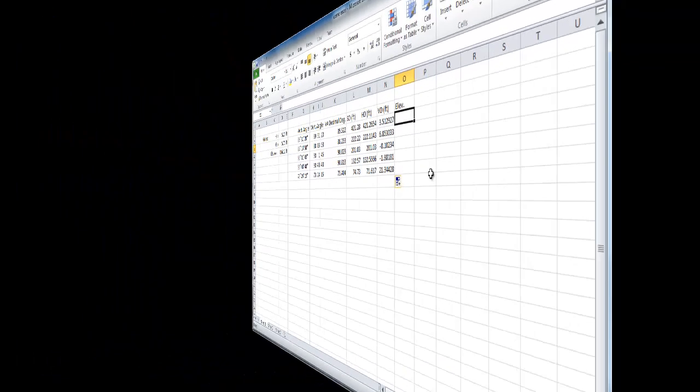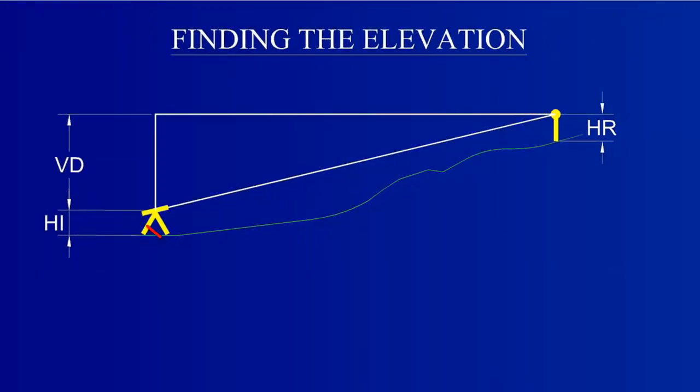Now, the elevation at point A, the point at which the instrument is set, is given. The elevation at each survey point can be found by beginning with the elevation at point A, adding the height of the instrument, adding the vertical distance from the instrument to the rod, then subtracting the height of the rod.